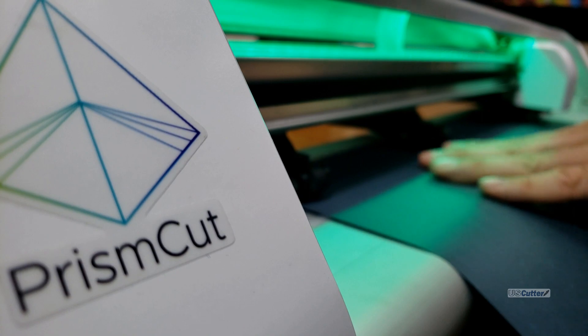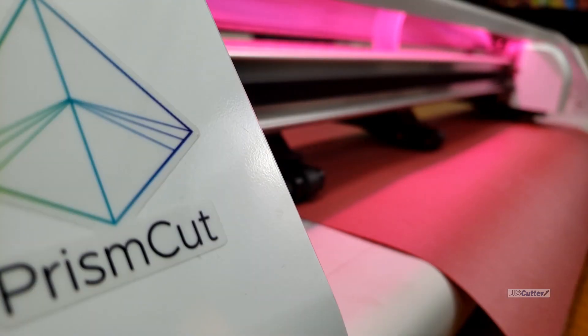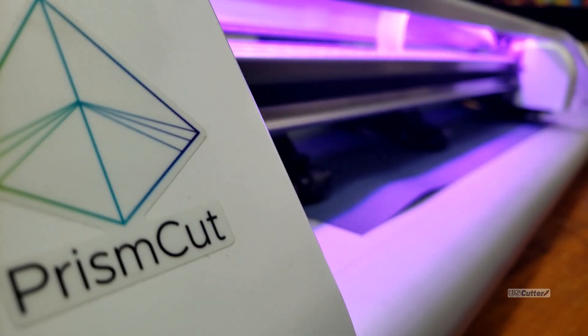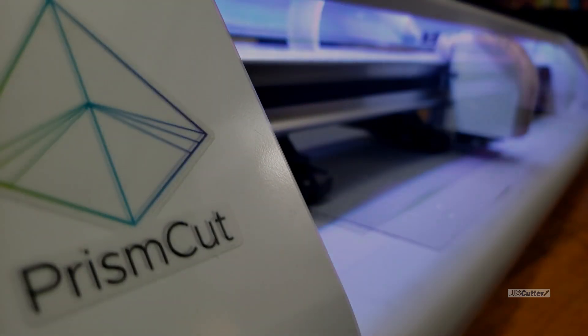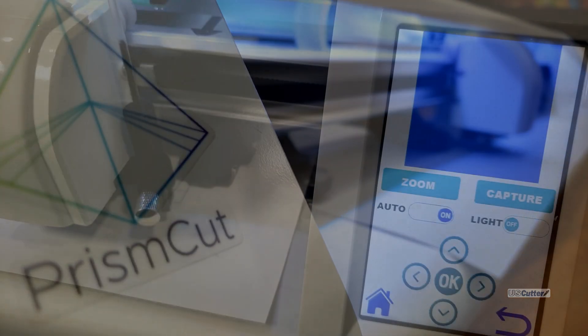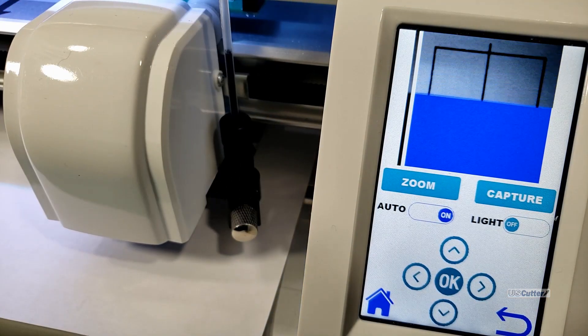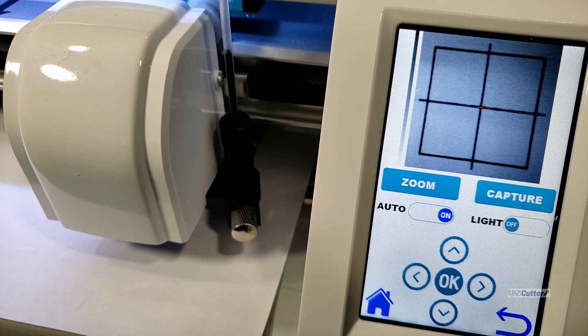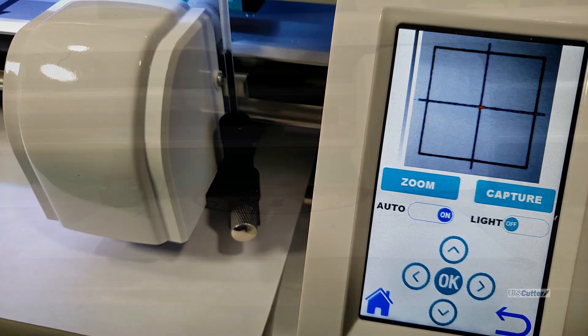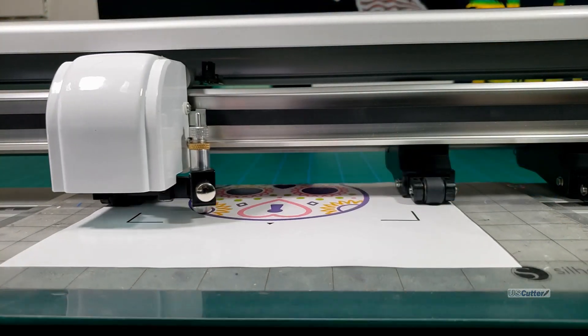What I'm about to show you can be done in every single version of Vinyl Master that we offer and it can be done with any size prism cut. The prism cut is different from all of the other cutters that we offer here at US Cutter because it's using a camera to scan the registration marks and that's going to give it some amazing accuracy.